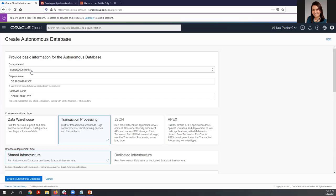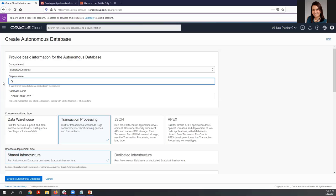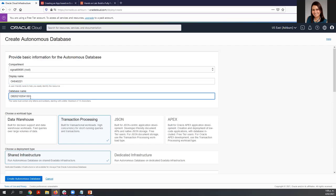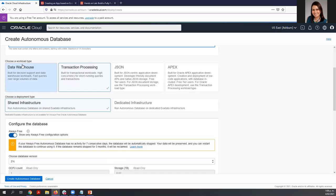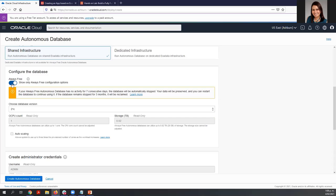We can use the root compartment or you can use a different one. For the display name, you can enter a user-friendly name — in this case I'm going to use 'Office Hours Today'. For the database name, you can enter letters and numbers, but I'm going to leave it as default. For the workload type, I'm going to select transaction processing.